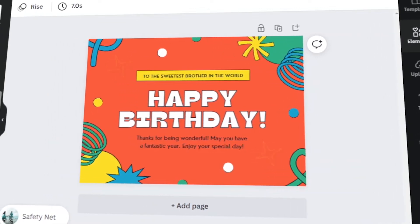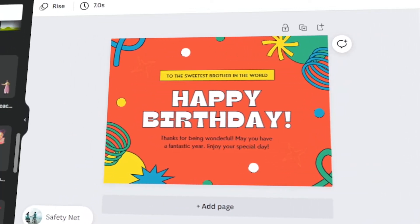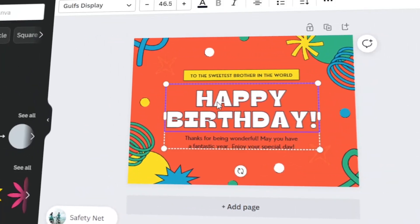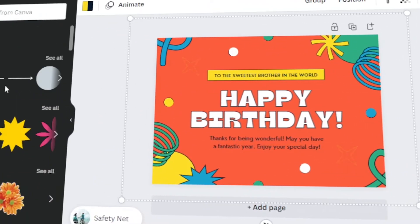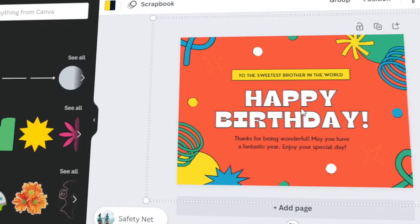In today's video, I will teach you how to customize an e-card in Canva. Let's get started!